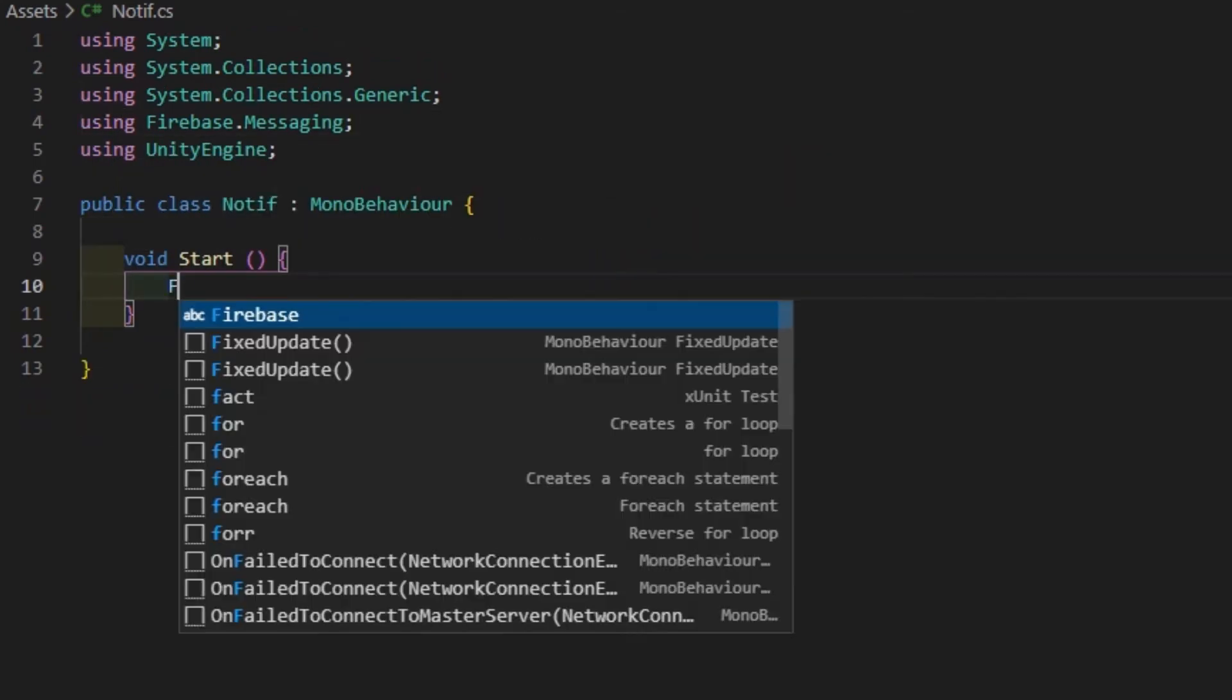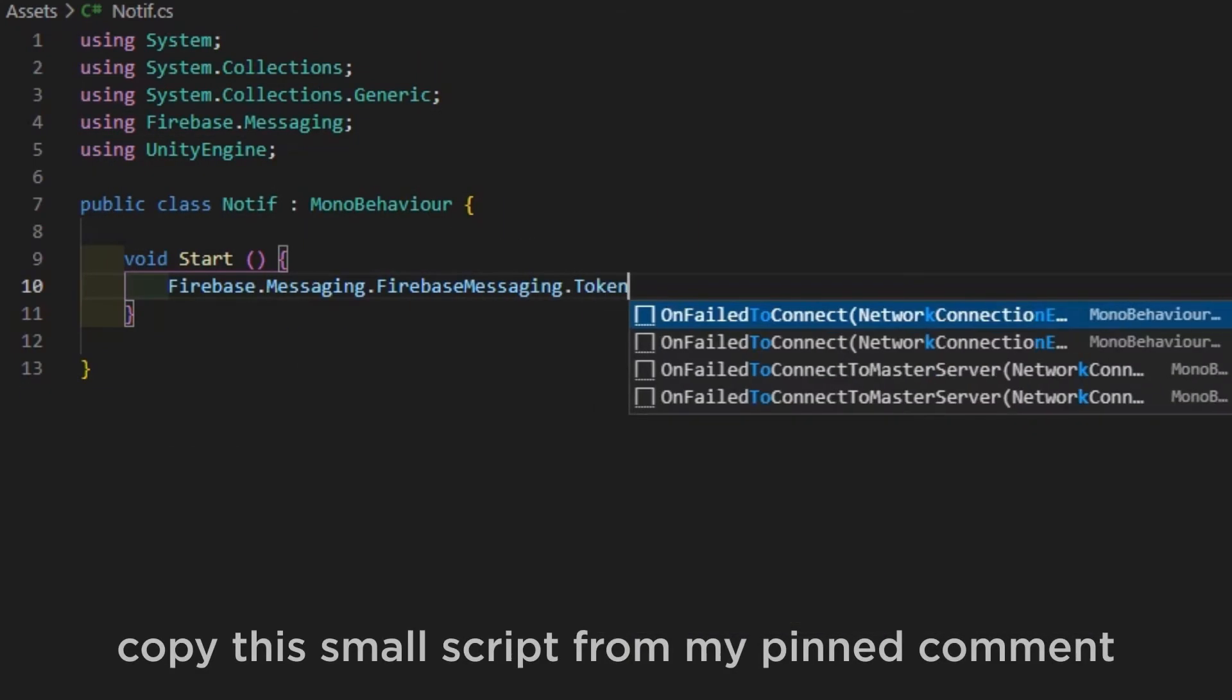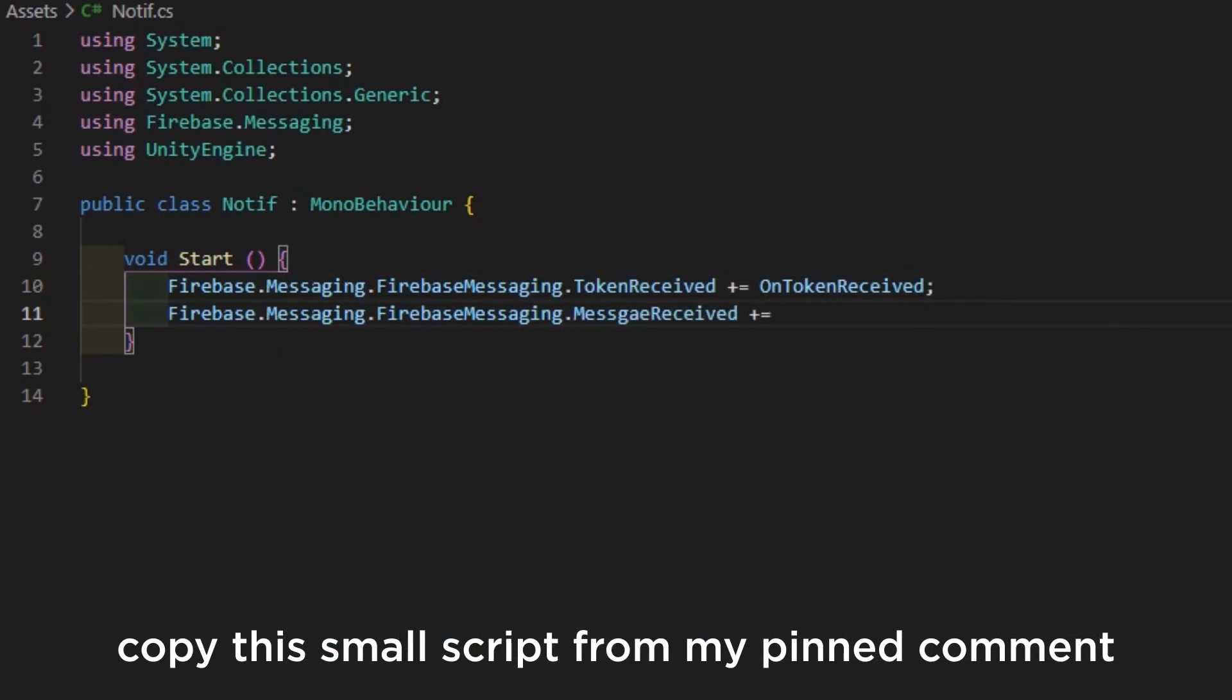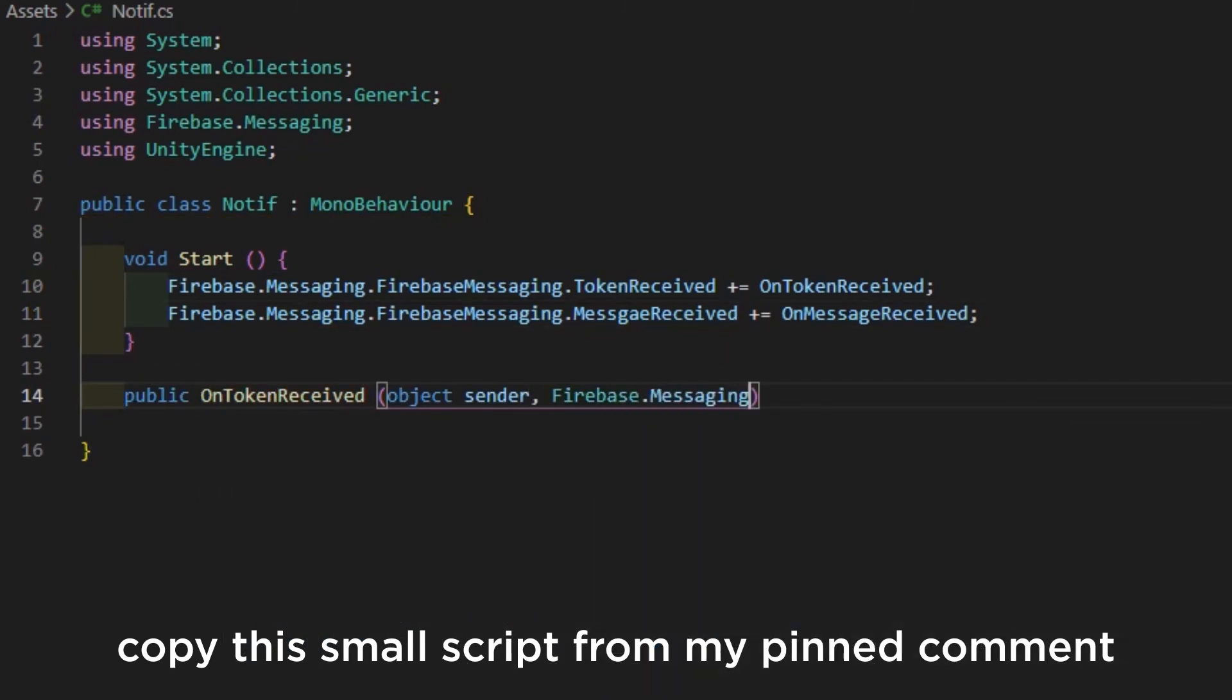Now we need to add two event handlers called OnTokenReceived and OnMessageReceived. For that, add events in Start function and add handlers.